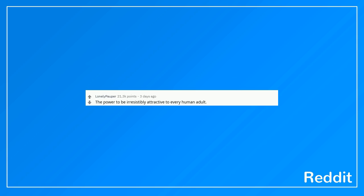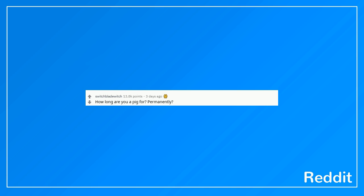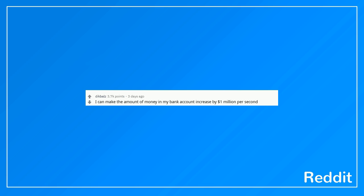The power to be irresistibly attractive to every human adult. Body swap, so someone else becomes a pig. How long are you a pig for? Permanently? To fly. I can make the amount of money in my bank account increase by $1,000,000 per second.